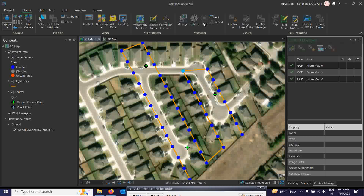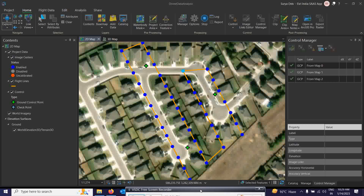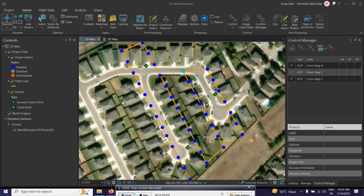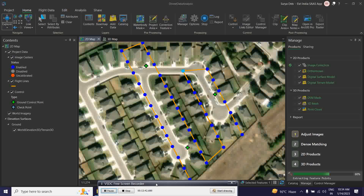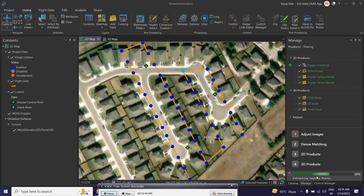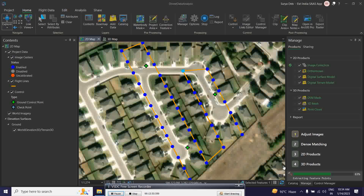The processing has started for all those products. It will take a few minutes to finish. Do not stop or close anything — you have to wait patiently as all products will be generated one by one. Once processing is done, you will see all outputs in the image view window. Let us wait for the results.